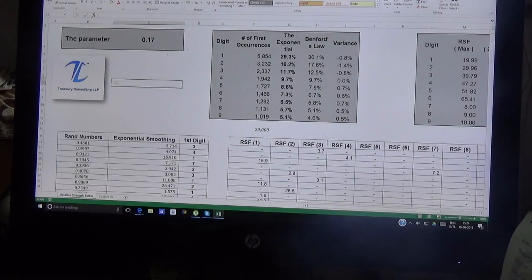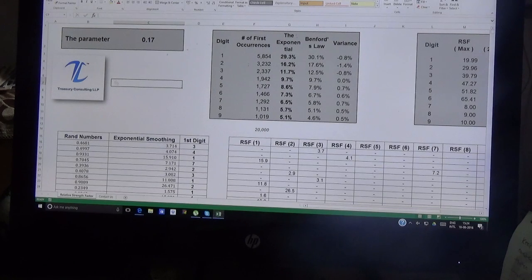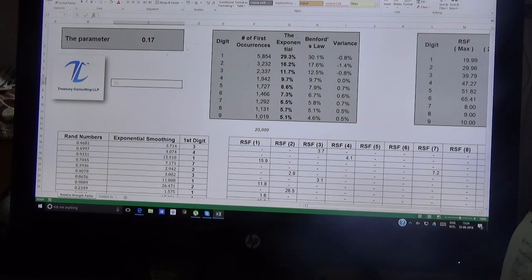The purpose of this video is to make you aware that there are a variety of loopholes available in the RSF which we need to mitigate before applying it. We are going to present a video with an Excel file which you can see right in front of you. This Excel file will first compute the Benford and then compute the RSF.